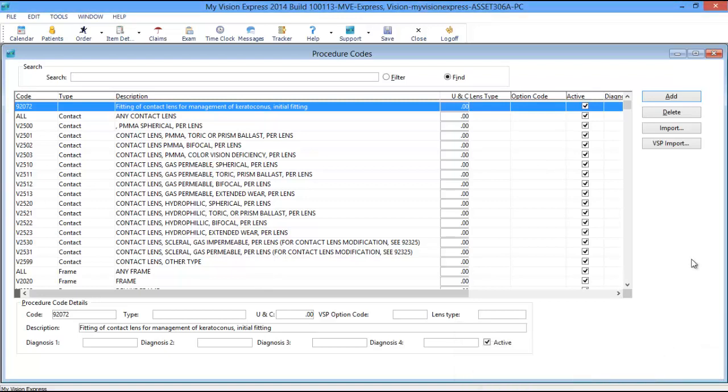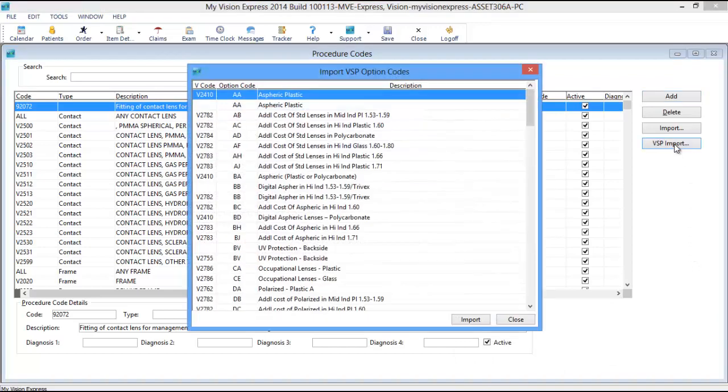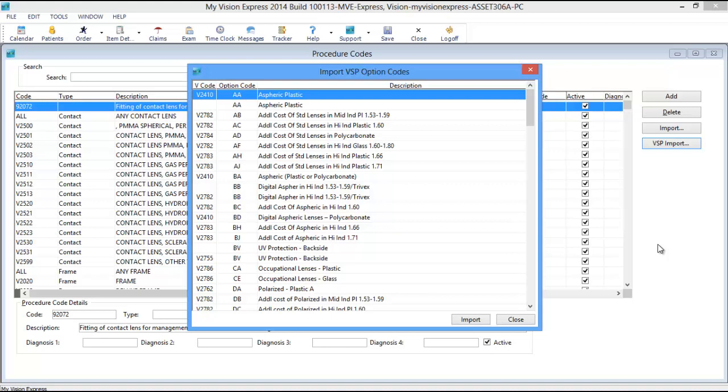Next, click on the VSP Import button to connect to the VSP server. This will populate the list of available procedure codes that can be imported, as well as their corresponding VSP option codes.